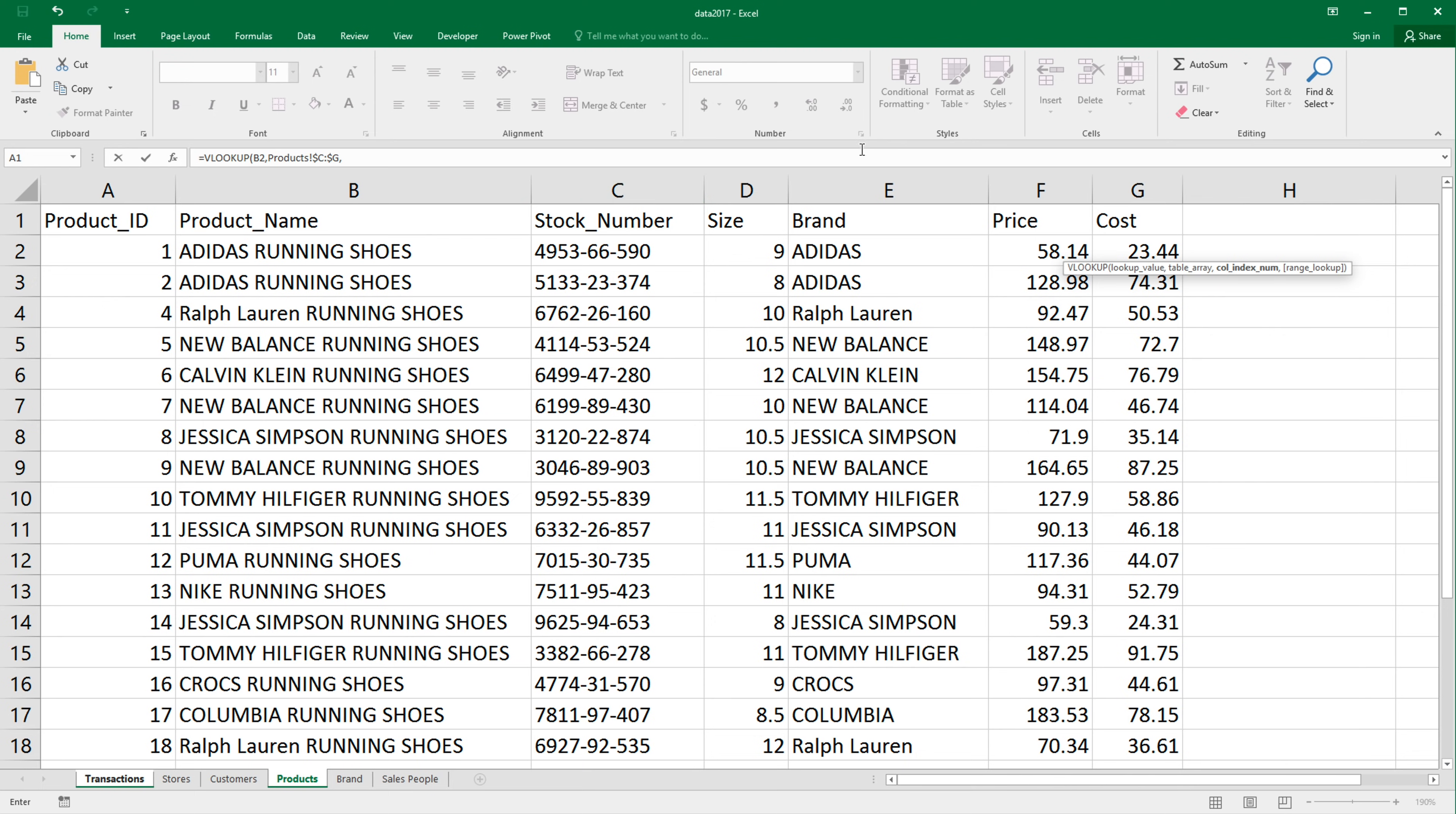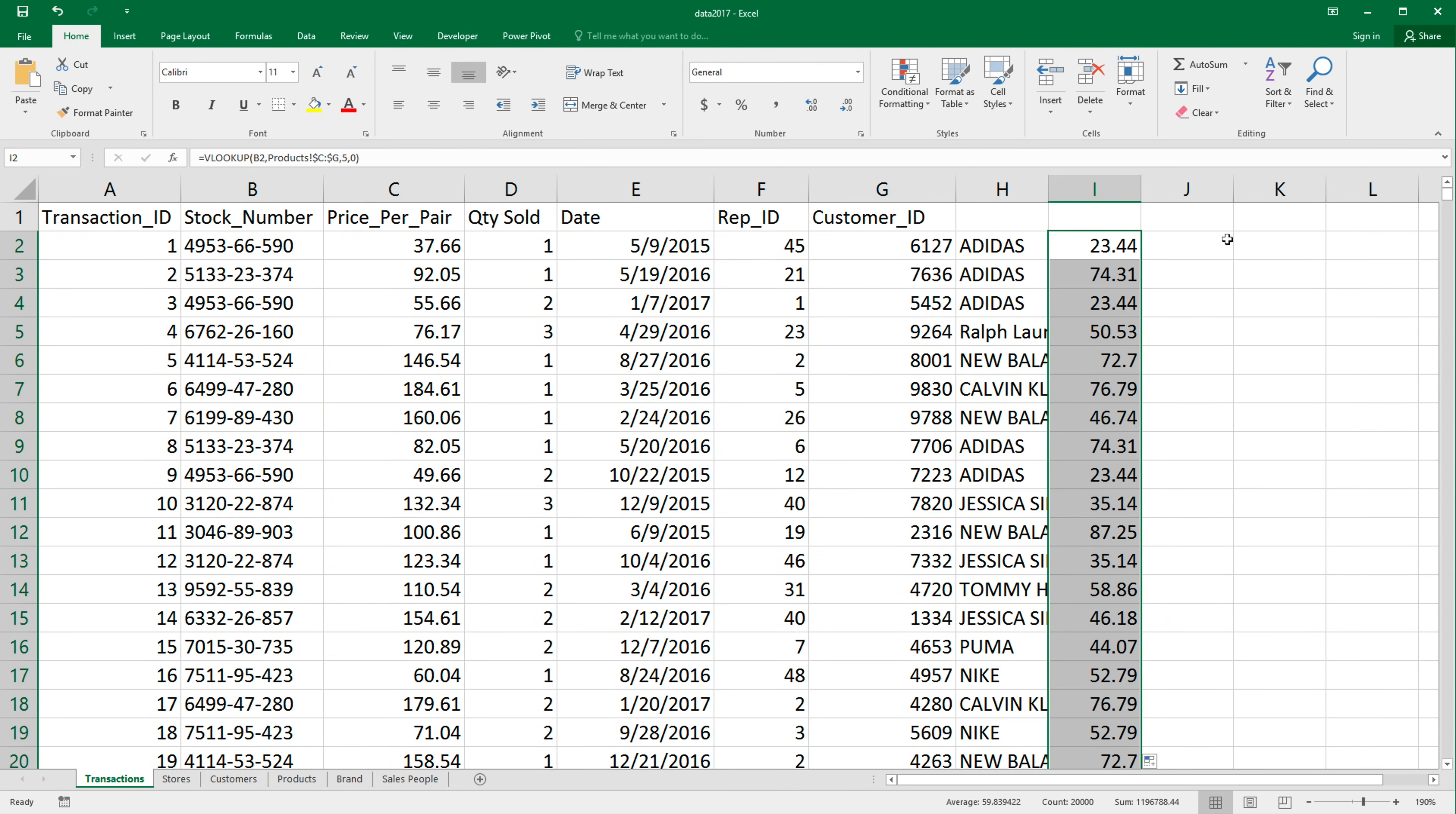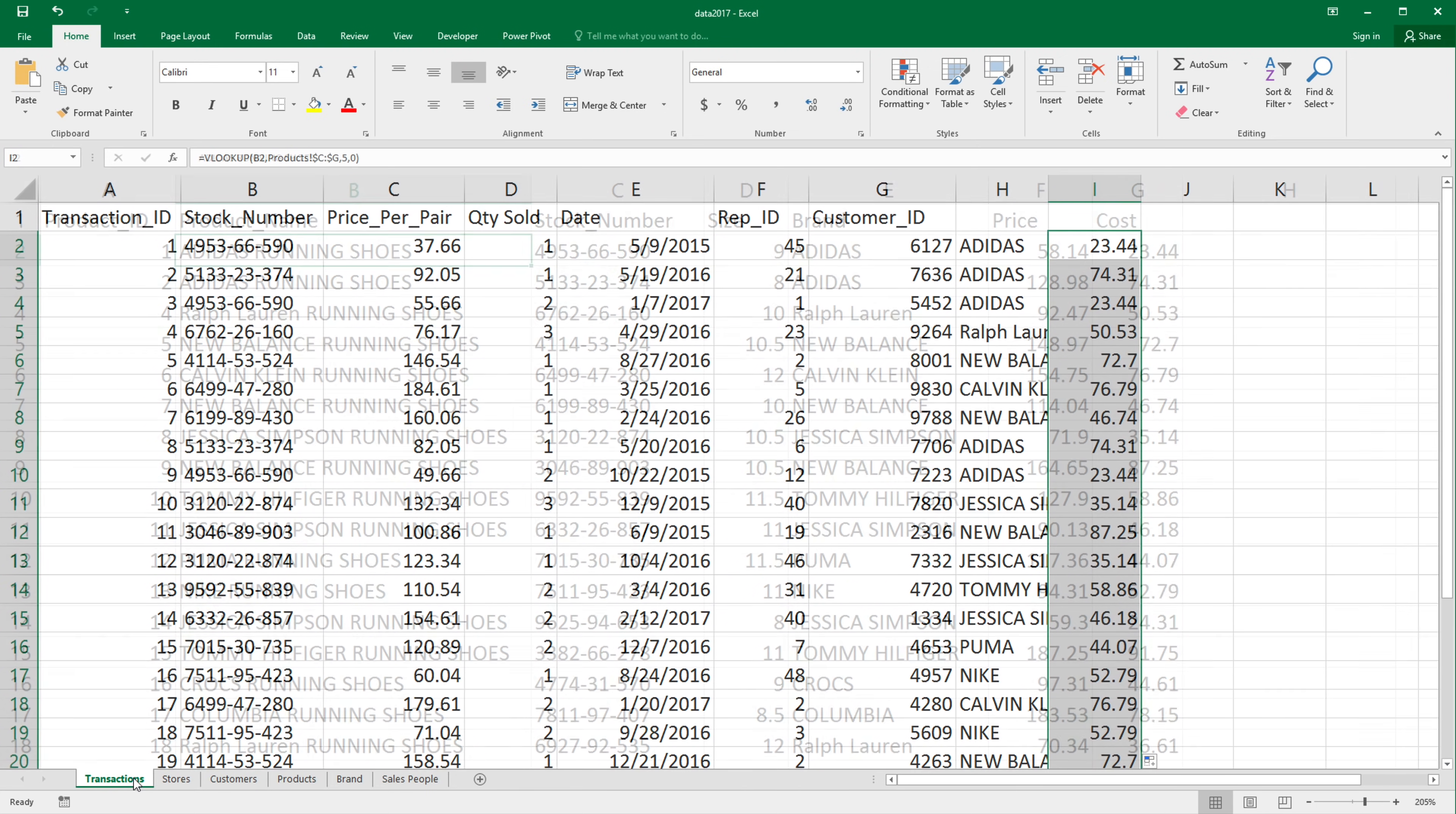and then we'll lock the range. We'll select, let's say now coast. So one, two, three, four, five and then comma zero for exact match. And then I'd have to repeat this for every other column. I want it from products and keep going until I'm done.